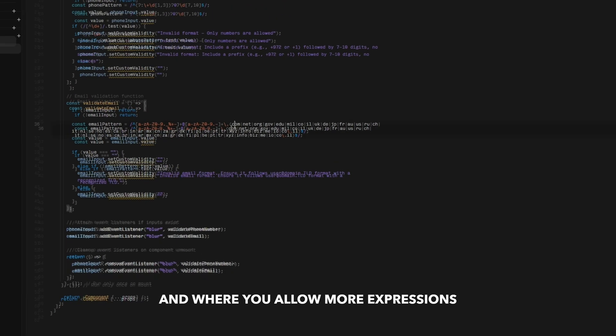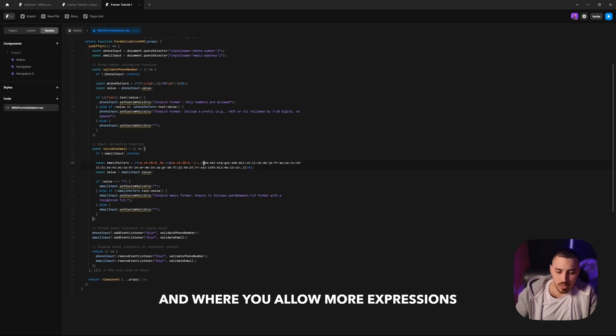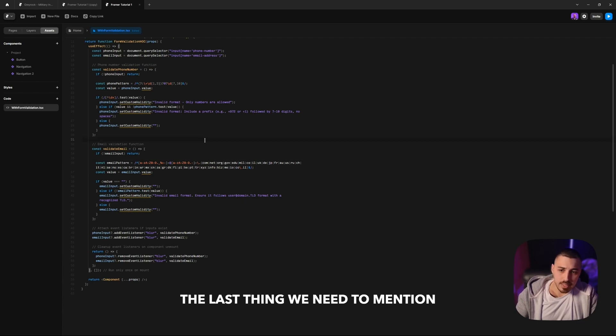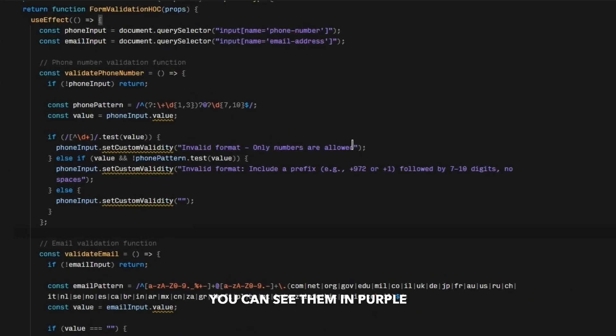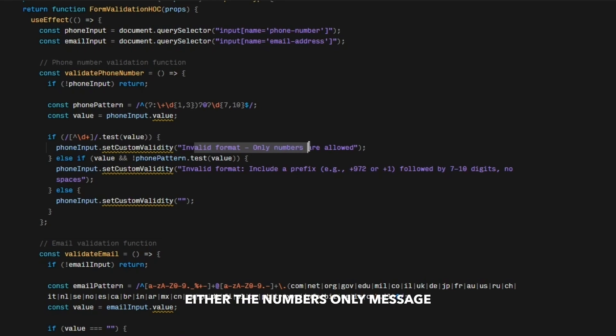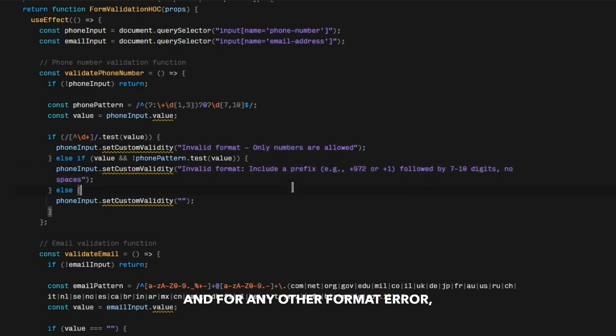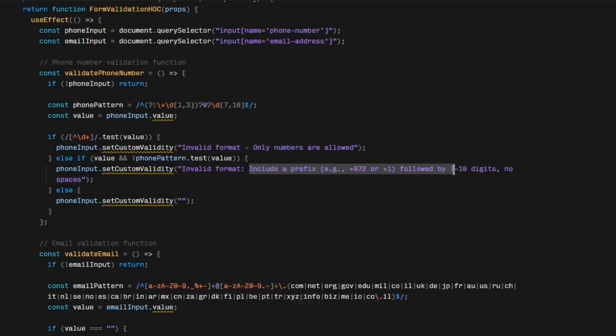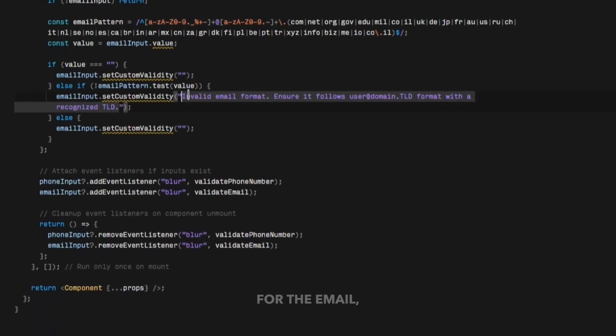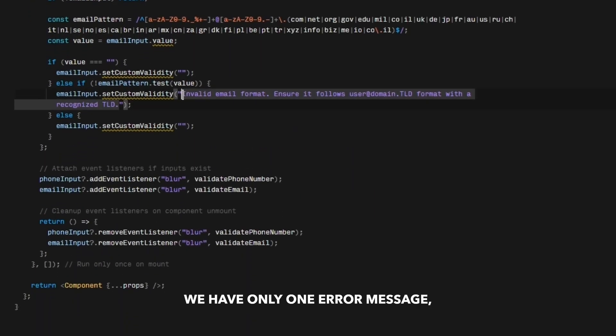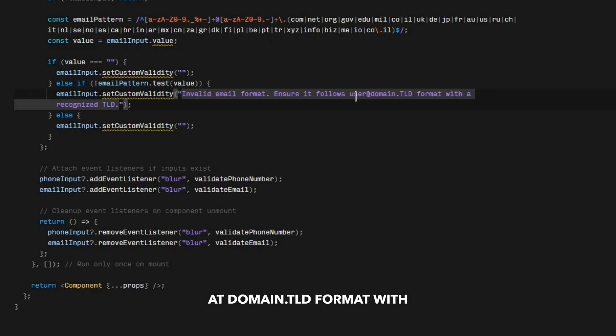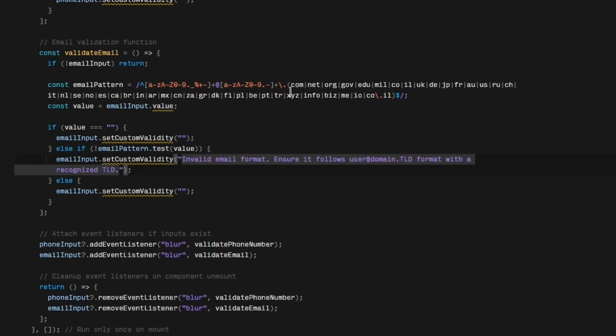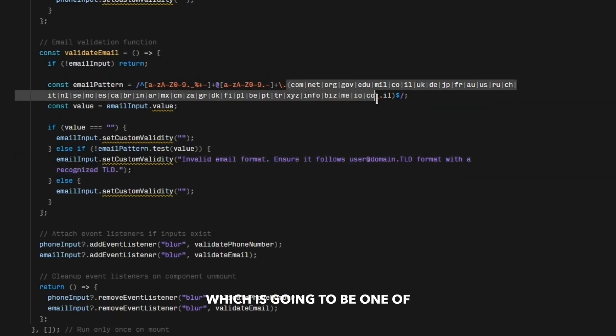The last thing we need to mention are the error messages themselves. You can see them in purple here, either the numbers only message. And for any other format error, it's going to display this text, which you can change. For the email, we have only one error message which says 'invalid email format, ensure it follows the user@domain.tld format with a recognized TLD,' which is going to be one of those.